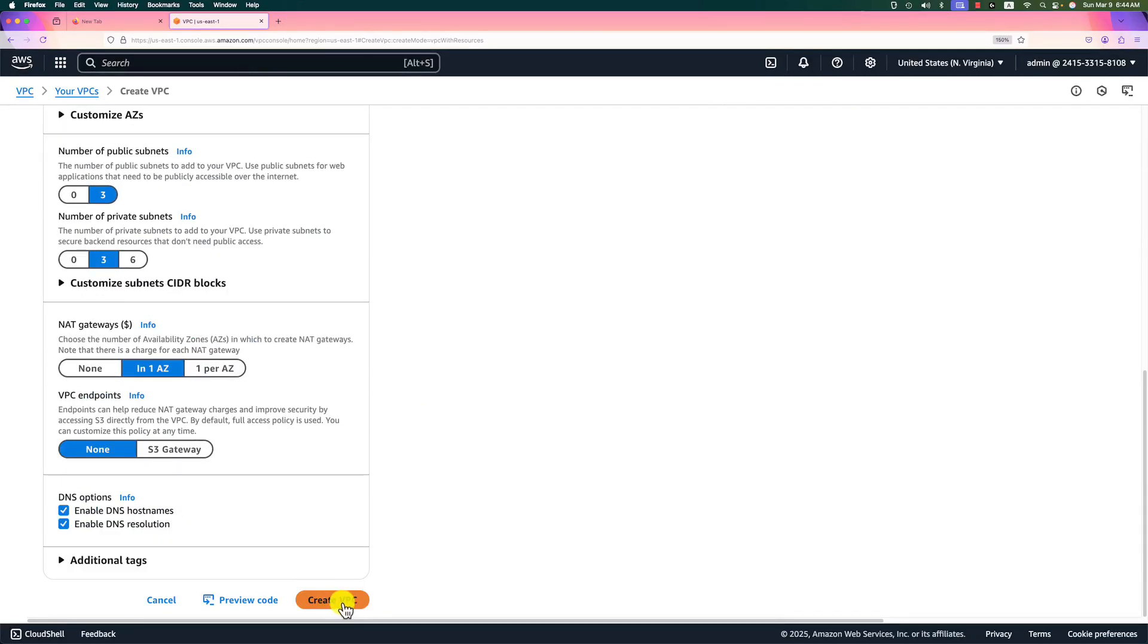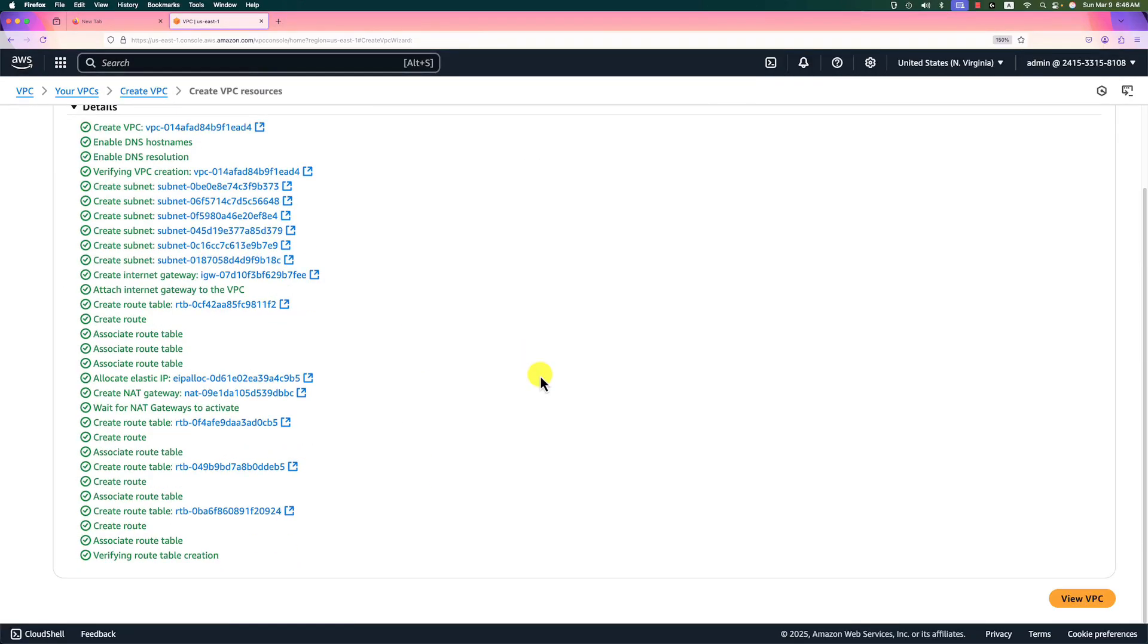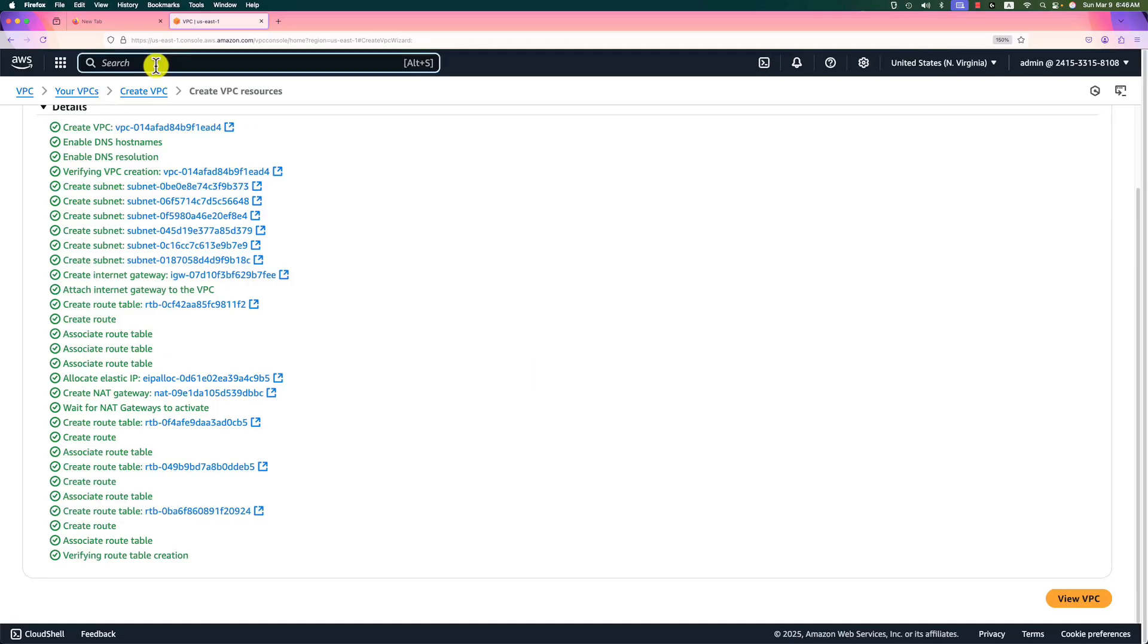Back to the bottom, hit the button, create VPC. VPC creating in progress. All done. Let's move to the IAM role.